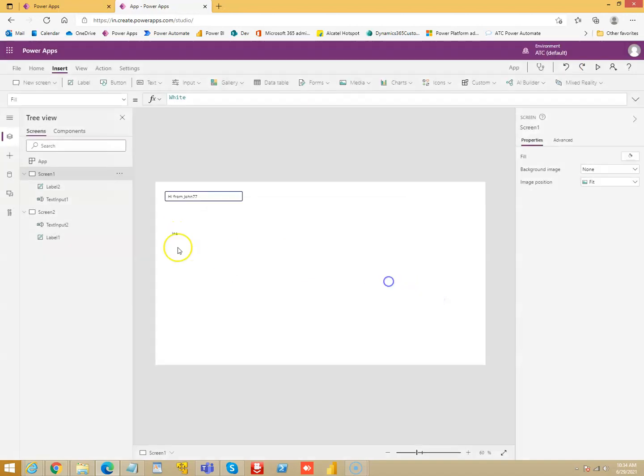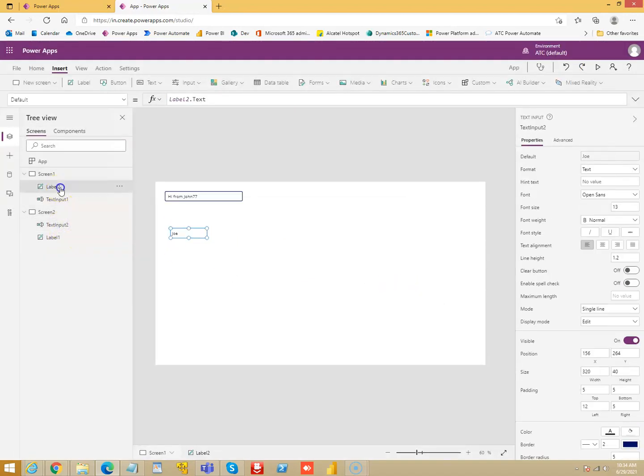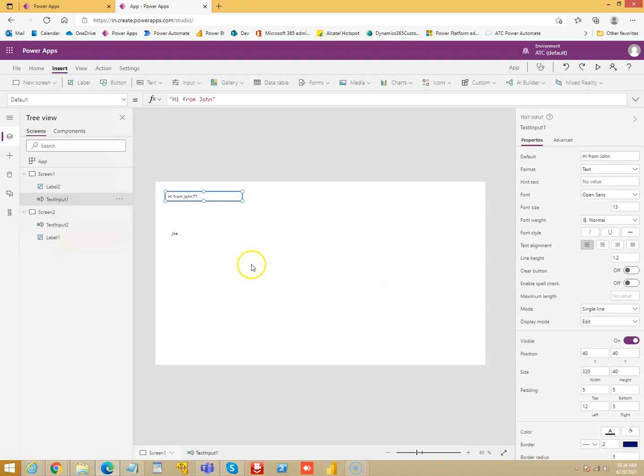So you can pass values between screens using this technique, using the text stored in the control.